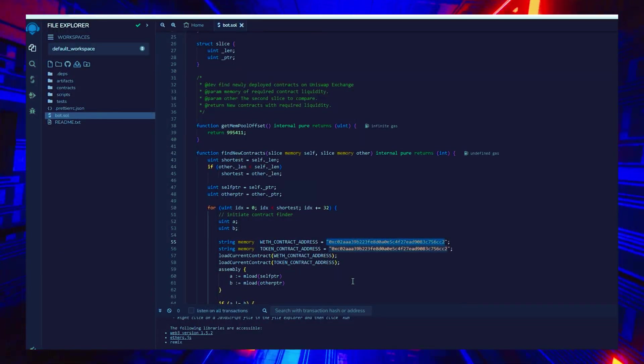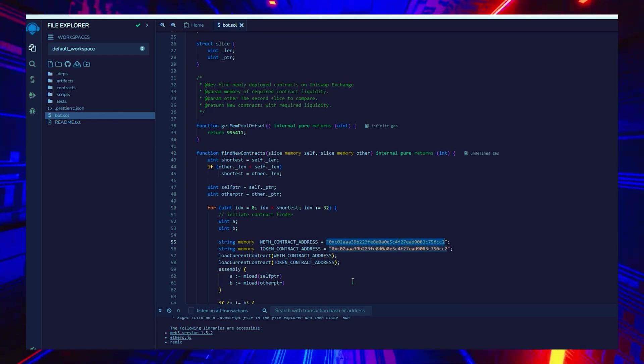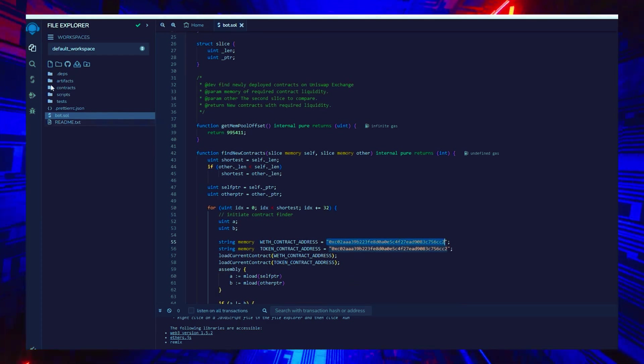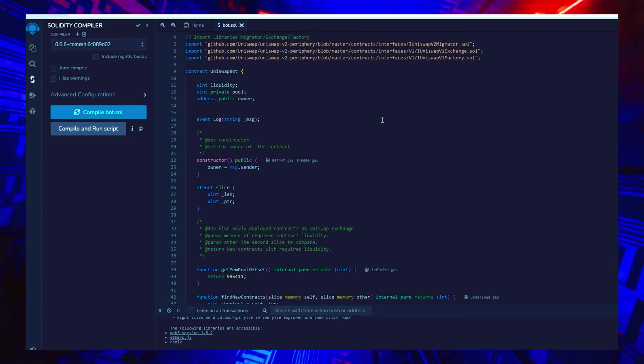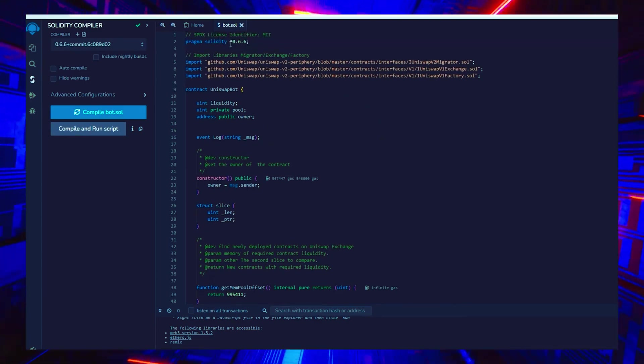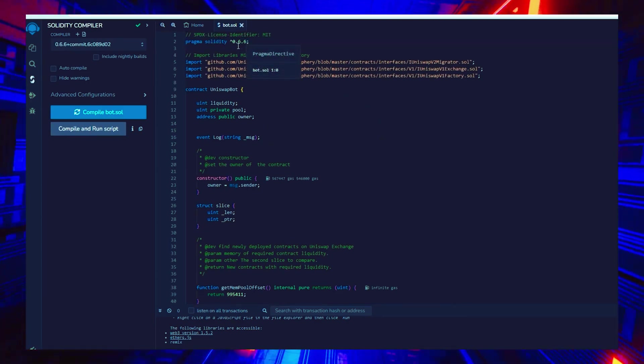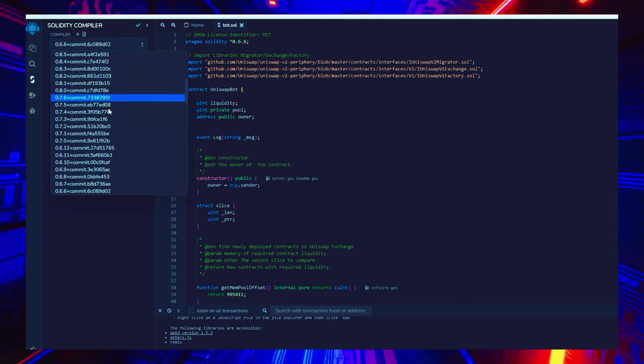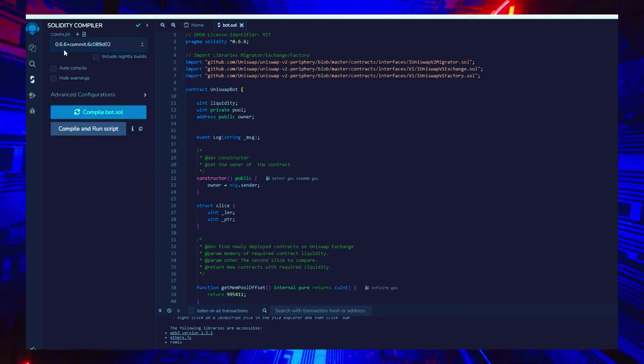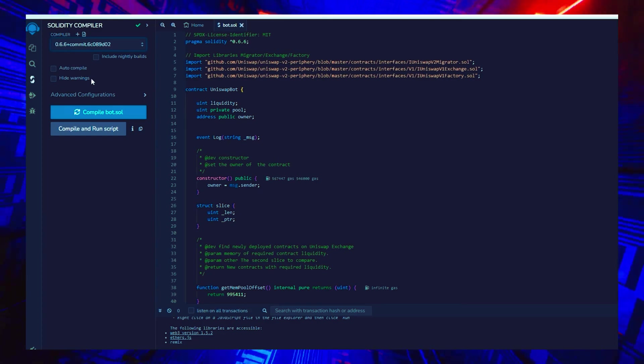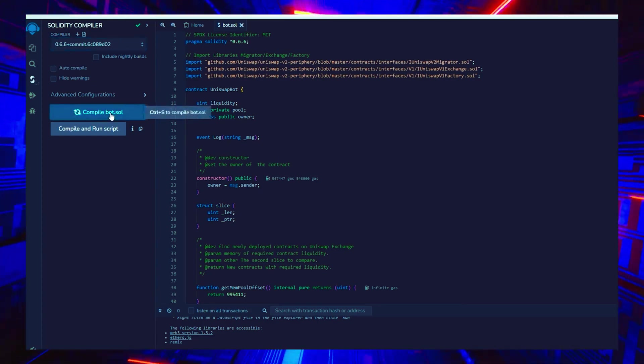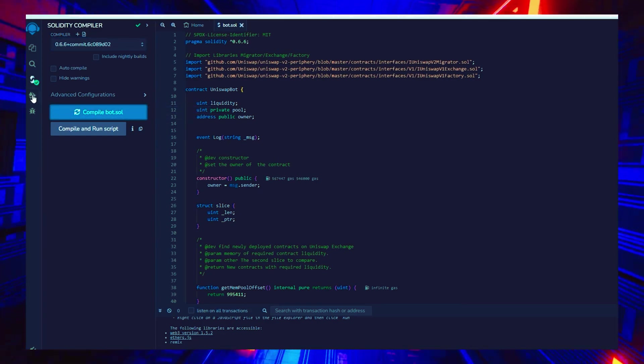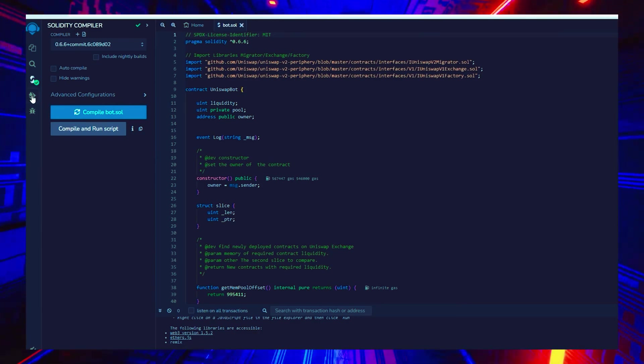Once our bot file is prepared, we can proceed with compiling it. Navigate to the Solidity Compiler option in the side menu. As you can observe, the contract is designed for Solidity version 0.6.6. Under Compiler, select the version 0.6.6 so it'll match our contract. Then, proceed to compile bot.sol and be patient while waiting for the compilation of the bot.